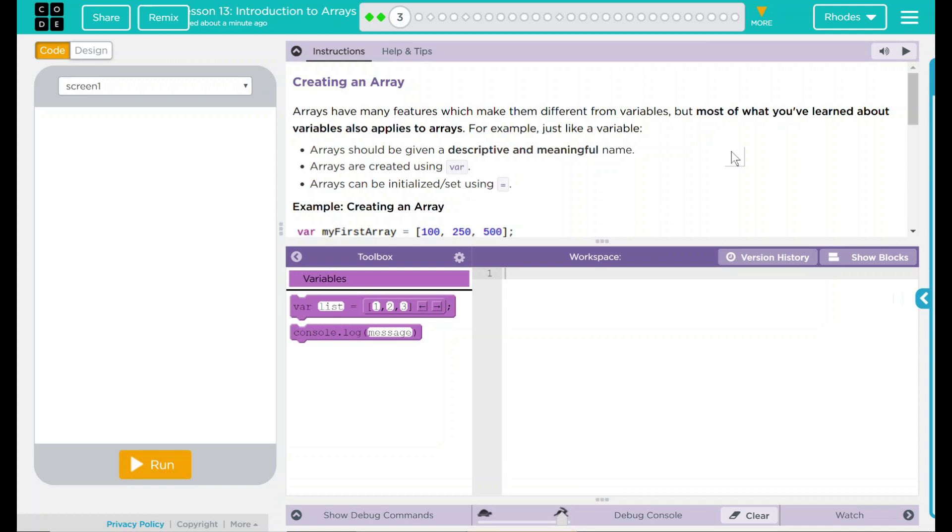Arrays have many features which make them different from variables, but most of what you've learned about variables also applies to arrays. For example, just like a variable, arrays should be given a descriptive and meaningful name. We've seen that a bunch of times. Arrays can be created using var, or variable. Arrays can be initialized using an equal sign.